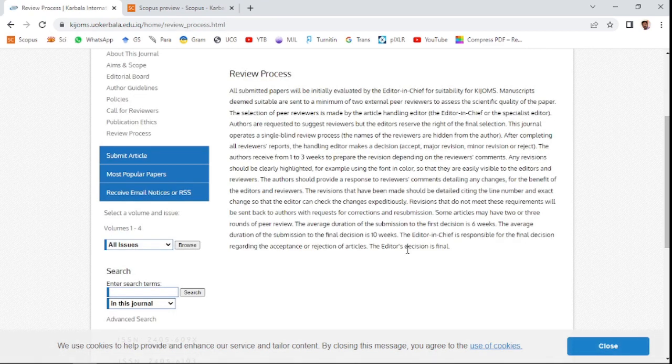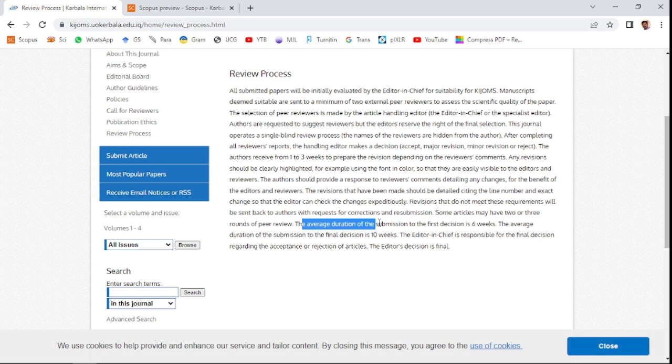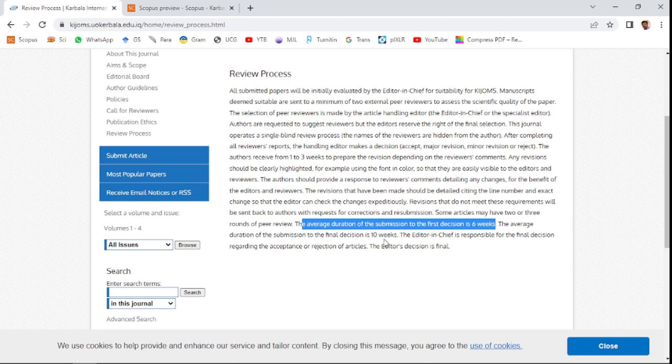The average duration from submission to final decision is 10 weeks. Approximately, it will take within three months for giving the decision about your paper, whether it is accept, major revision, minor revision, or reject.